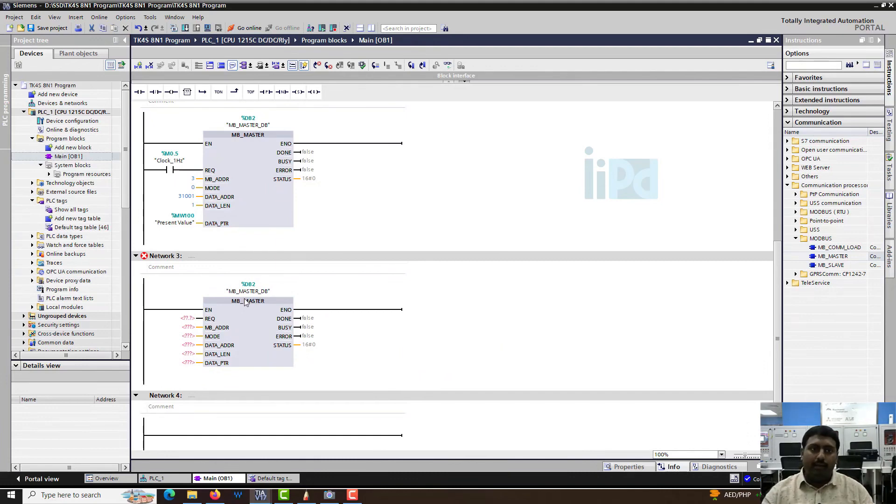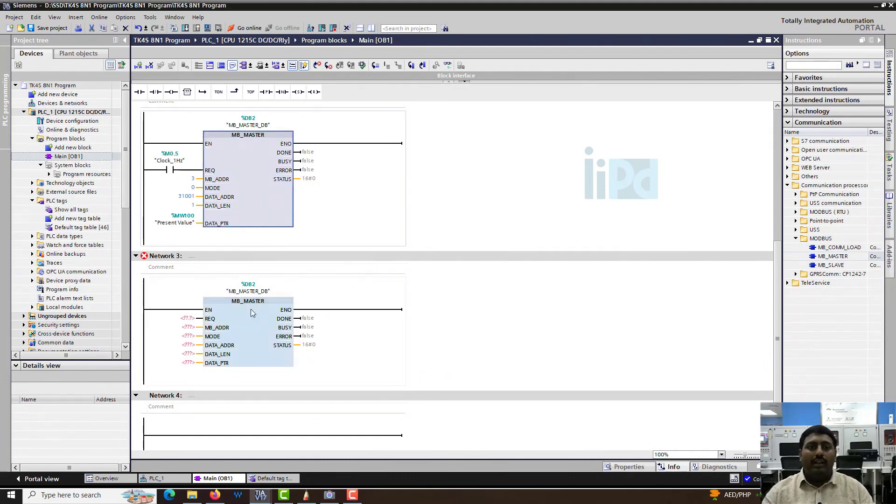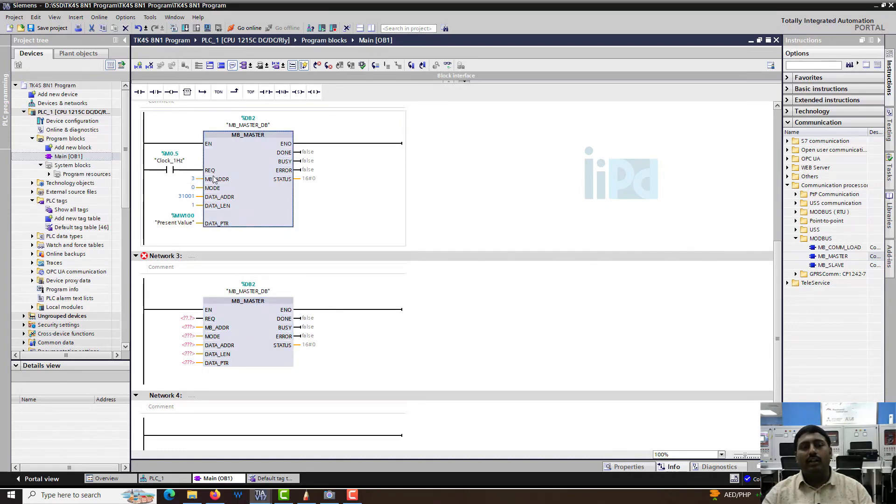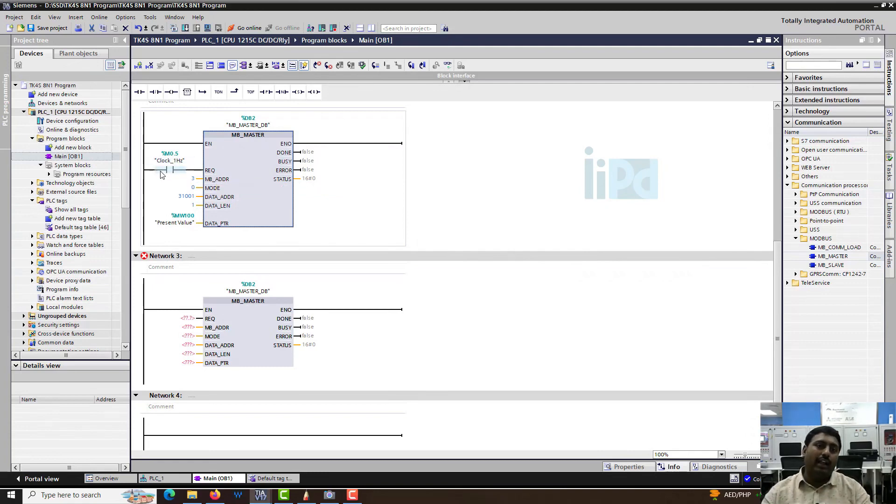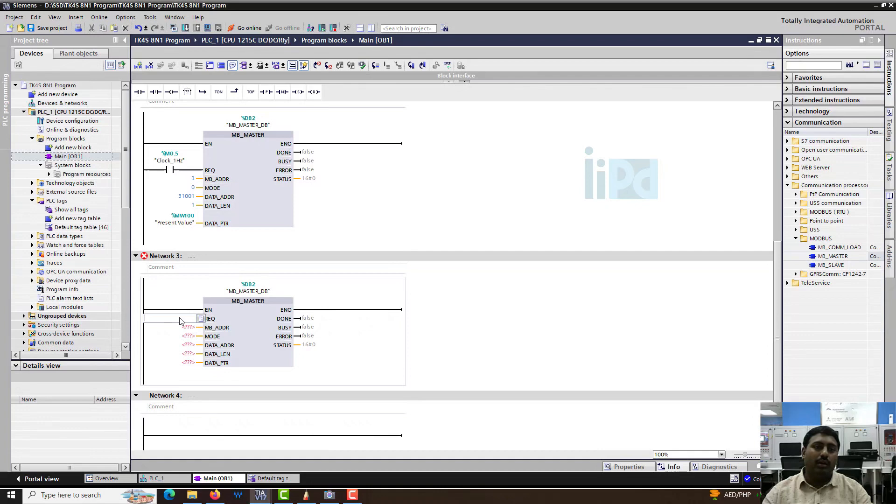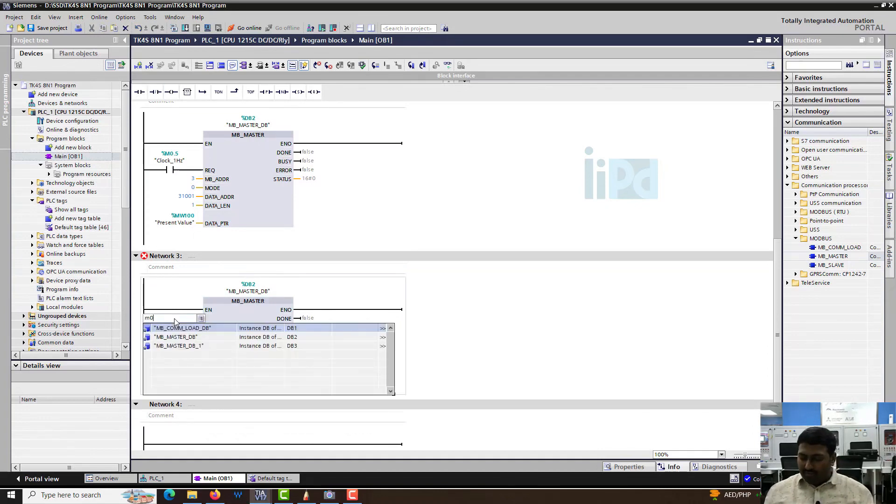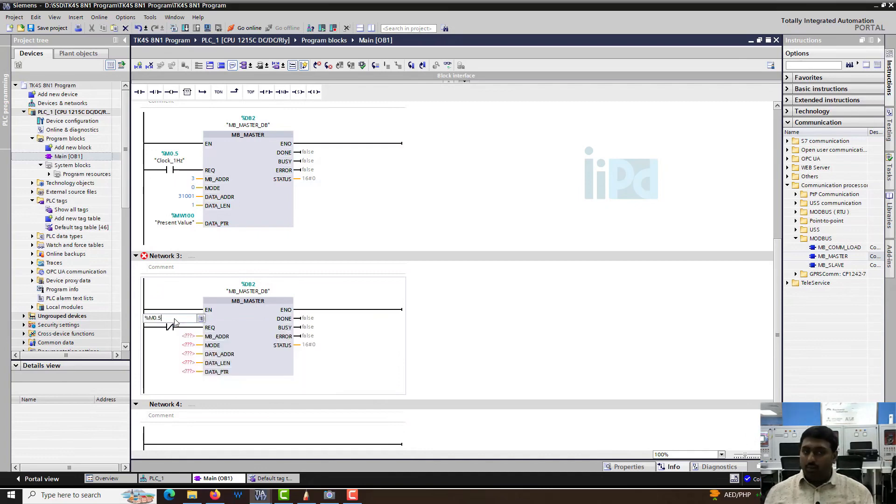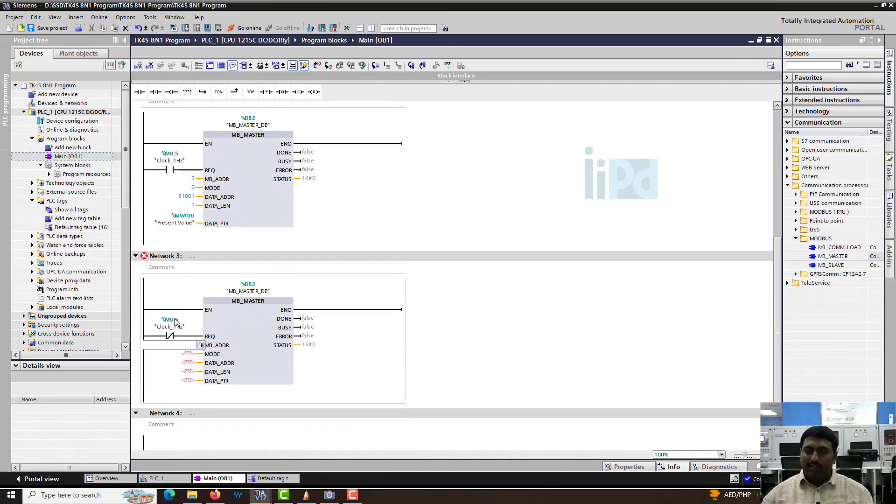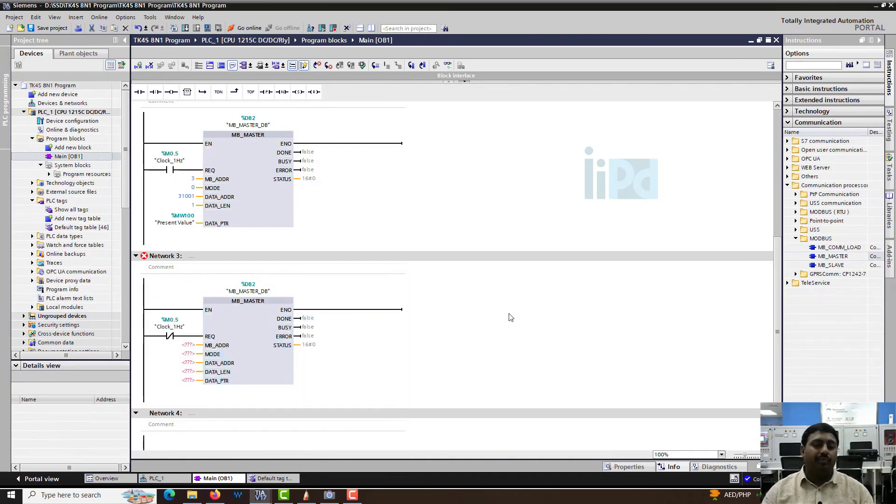Secondly, at one time, only one mbmaster has to be active. The request has to be sent from only one mbmaster at a time. Here you have an NO of the clock hertz, so I am going to give the NC of the clock hertz. Let's see whether this is working good, then we will see about any errors happening in the program.